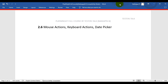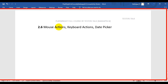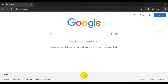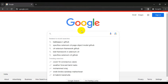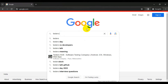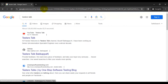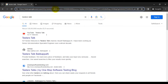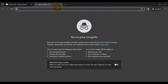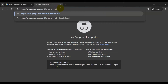In this Playwright tutorial we are going to see how to perform mouse actions using the Playwright tool. We will navigate to google.com, search for 'tester stock', and take part of that URL to use as our test URL.